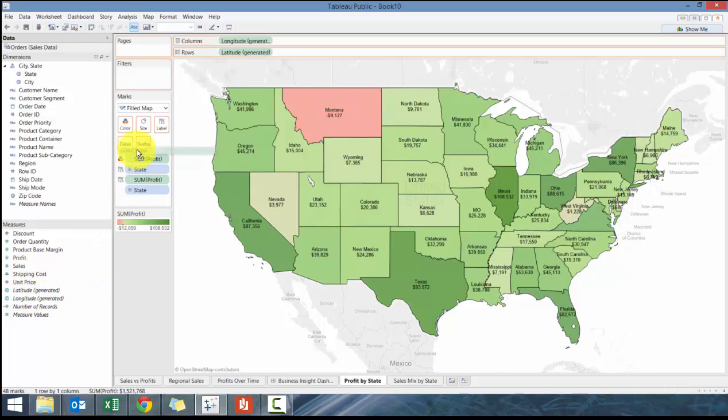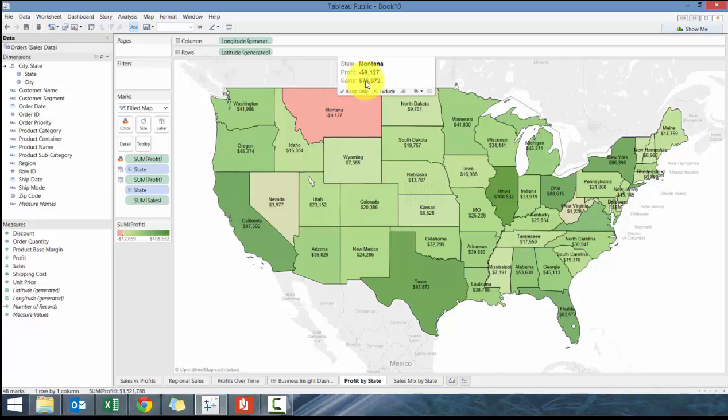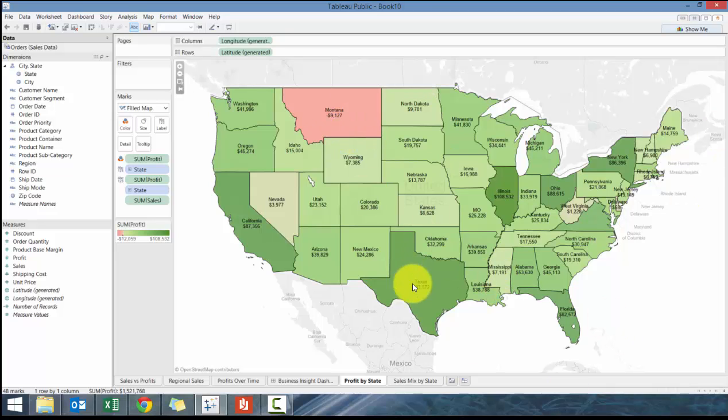Maybe I want to know what the sales are without actually showing it as a label. I'm going to take advantage of tooltips. When I drag sales to tooltips, it allows you to add values hovering over it without actually seeing it in the visualization. Really handy, really interesting.